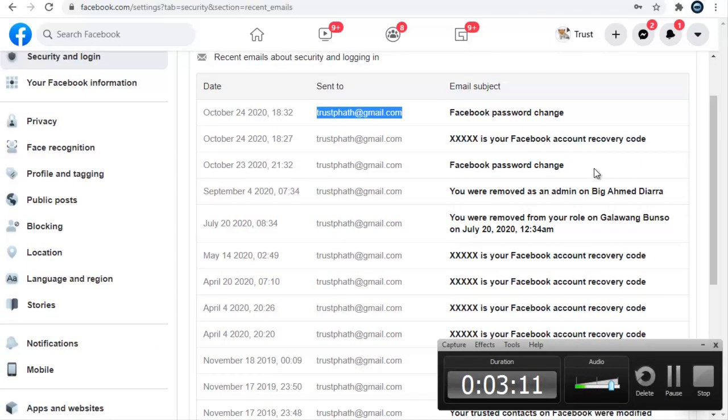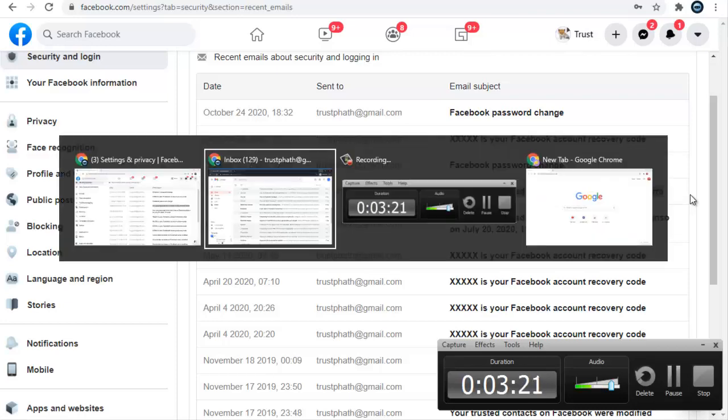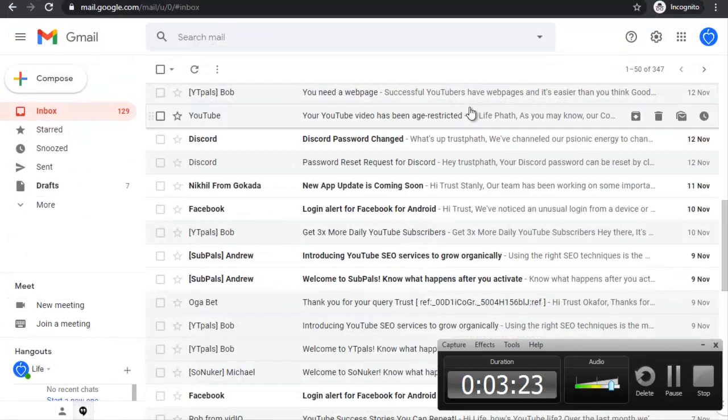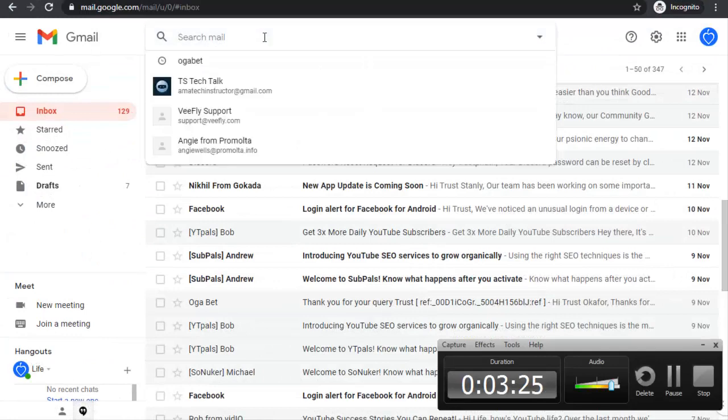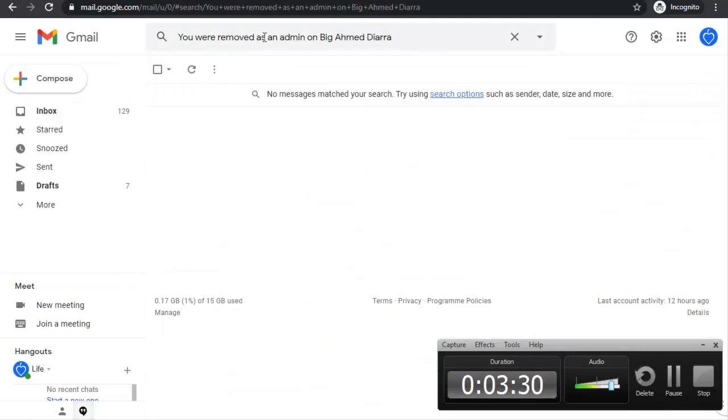Now I want to check this exact message I received. I'm just going to highlight it, copy it out, and then go over to that inbox. Click right here, paste the message, and hit search. Now if this message has been deleted you might not see it.